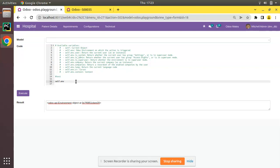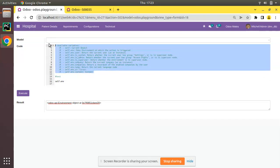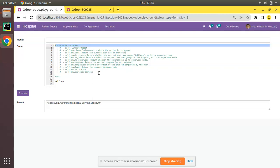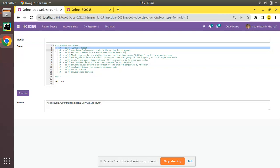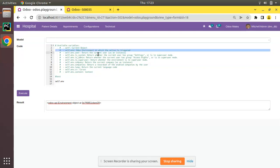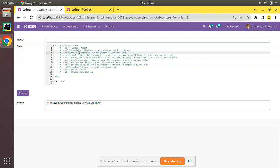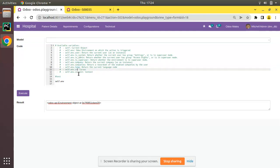We can access all those functions by calling self.env.user and similar calls. As a reference, the available variables are: self is the current object, self.env is the Odoo environment on which the action is triggered, and then we have self.env.user, self.env.is_system, self.env.is_admin, self.env.is_superuser, self.env.company, self.env.companies, self.env.lang, self.env.cr, and self.env.context.